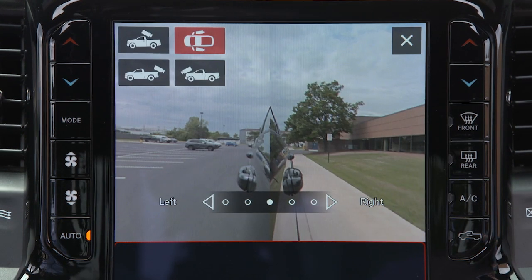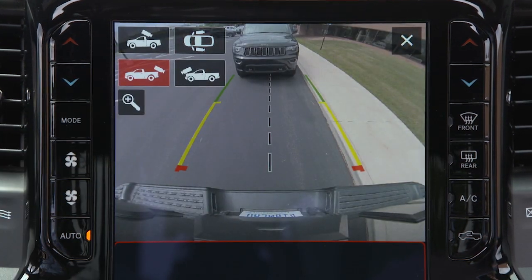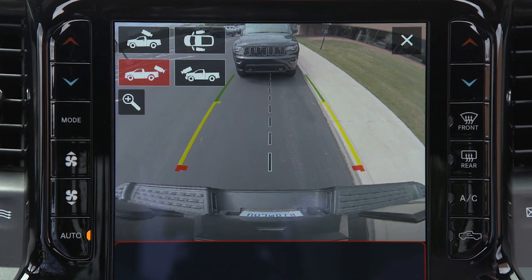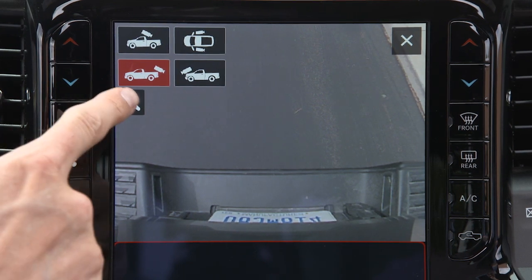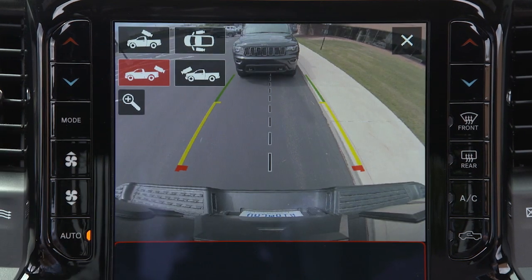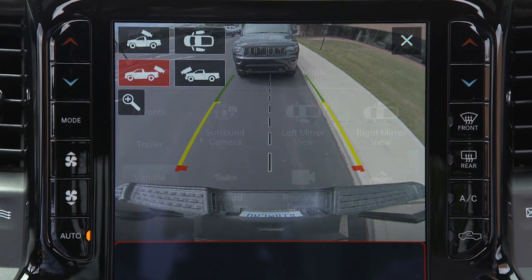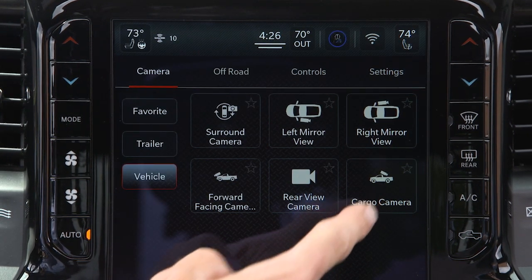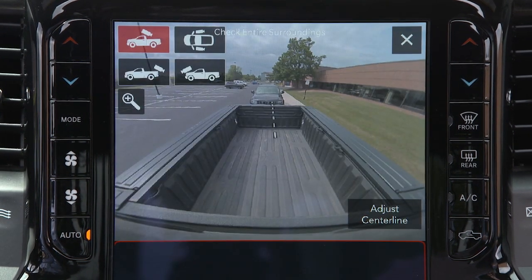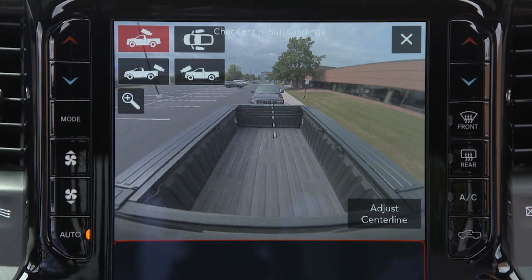When the camera view is displayed and the vehicle speed is below 8 miles per hour or 13 kilometers per hour, you can press the magnifying glass icon in the upper left of the screen to increase the view up to four times its original size. Press the icon again to return to the previous screen. On certain models, selecting the cargo camera will provide a full screen view of the pickup bed.